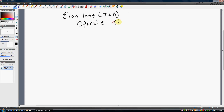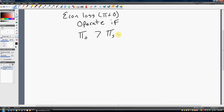The firm should operate if the profits from operating are greater than the profits from shutting down — where O represents operating and S represents shutting down. Pi is profit. If profits from operating are greater than the profits from shutting down, by all means you should continue to operate.